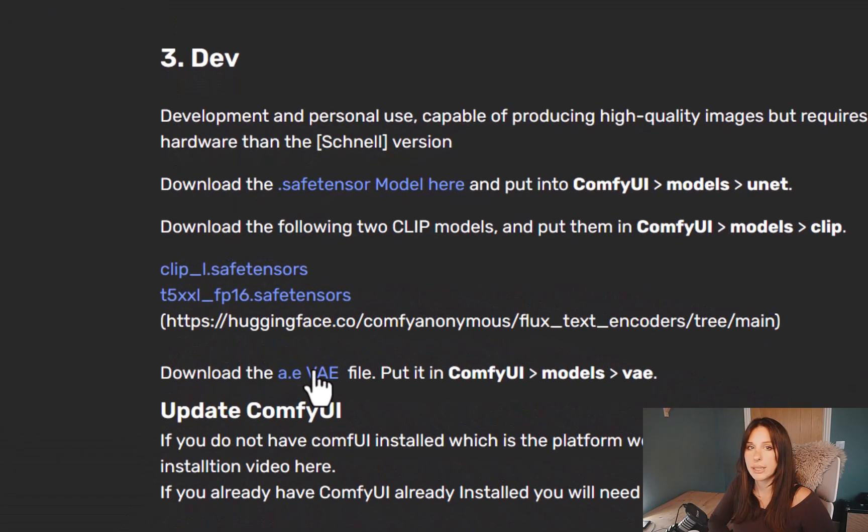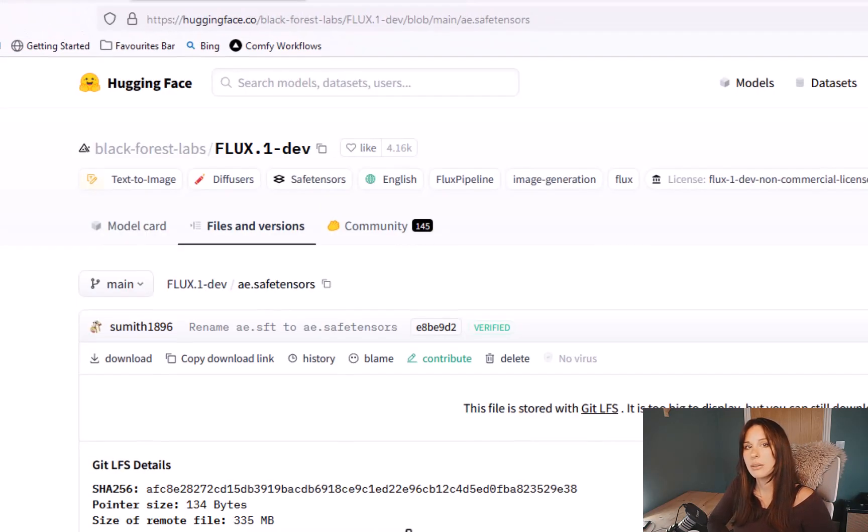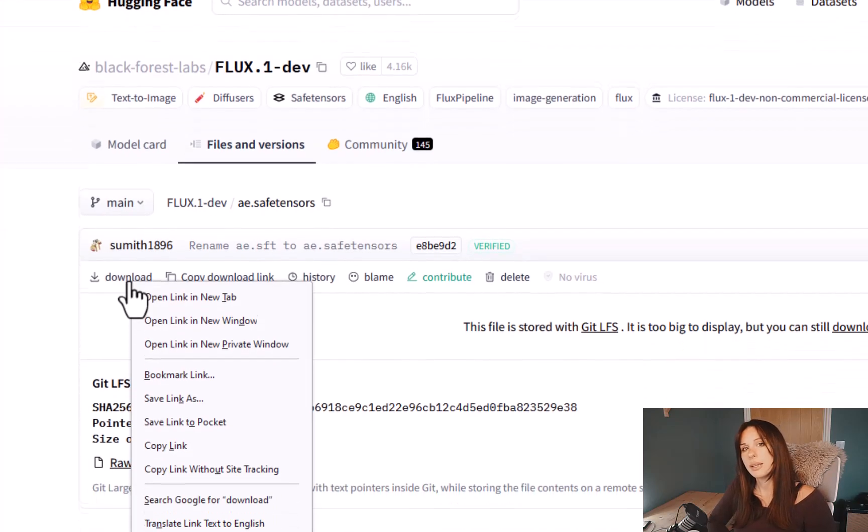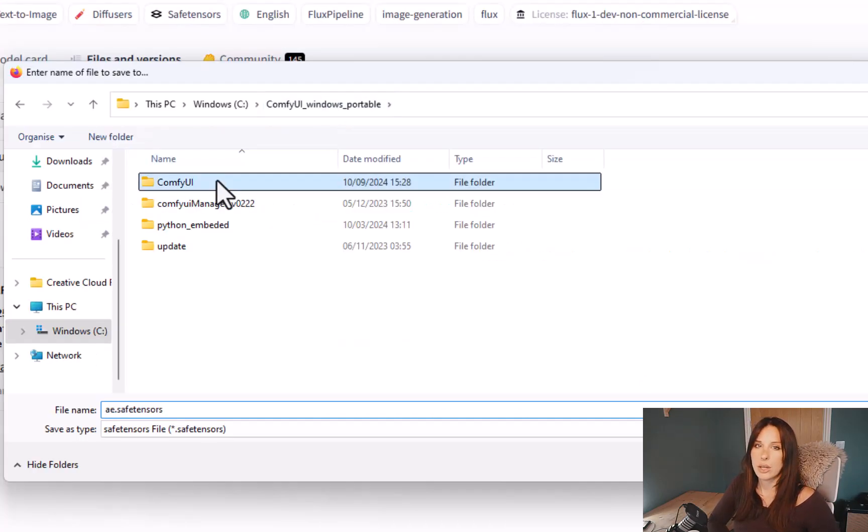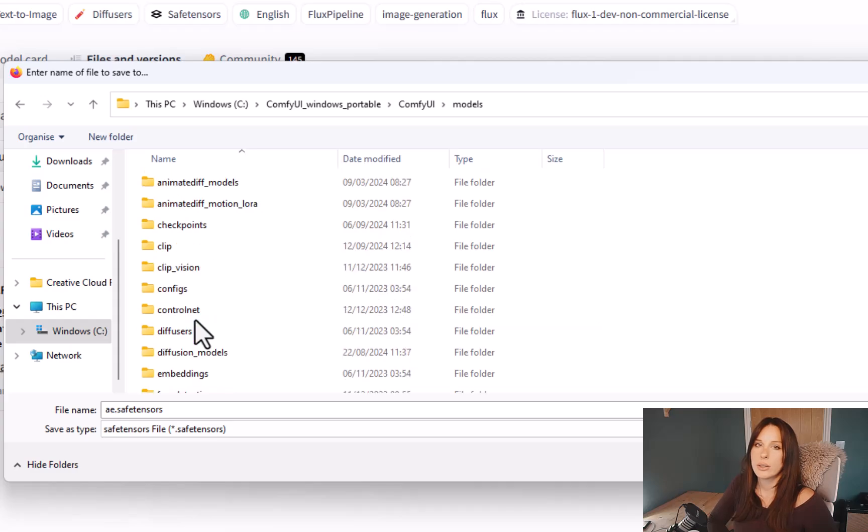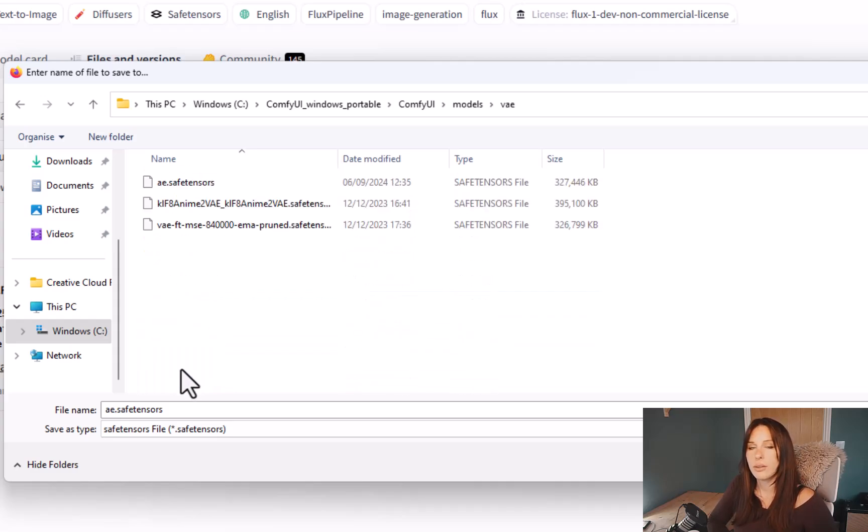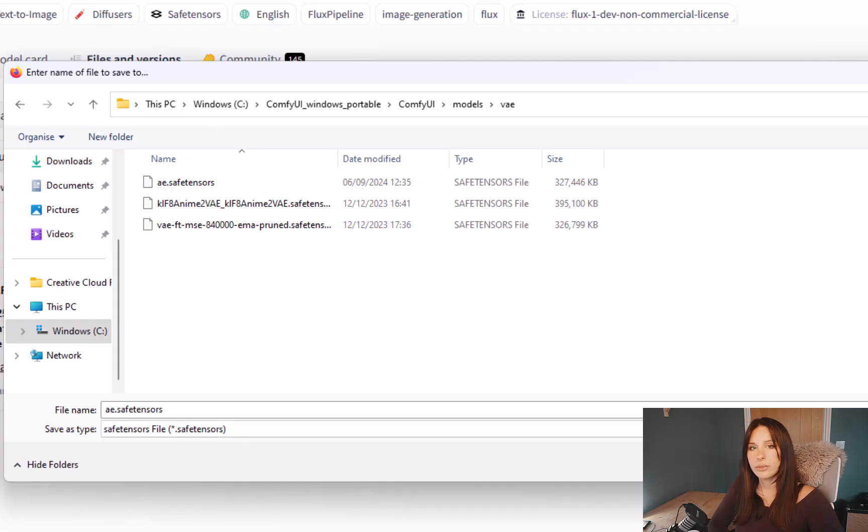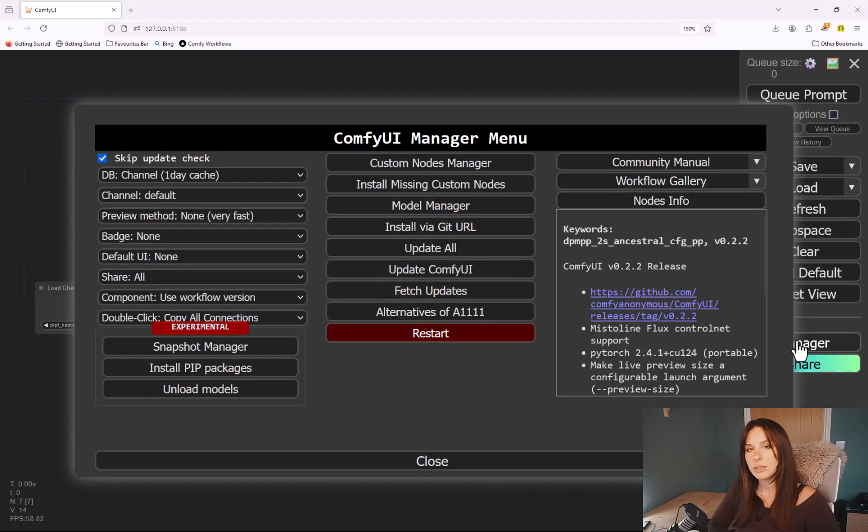And then the last backend file you'll need is the VAE. Go in the description below, download the VAE, and then just right-click on the download button and then save link as. And then again go into your ComfyUI folder, go into models, and then go into the VAE folder and save in there.